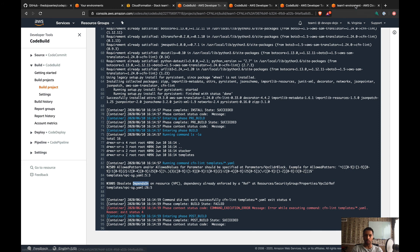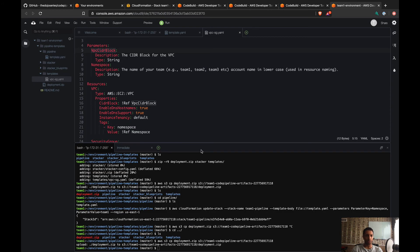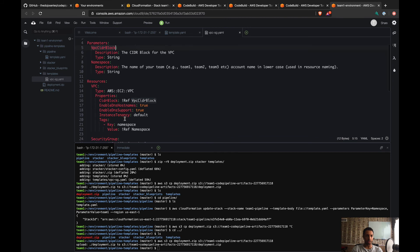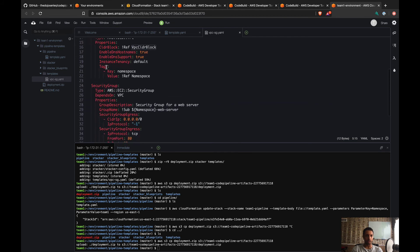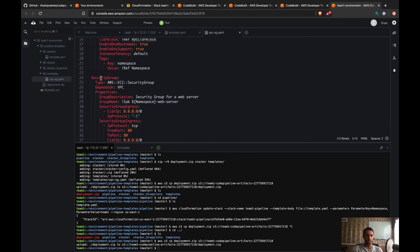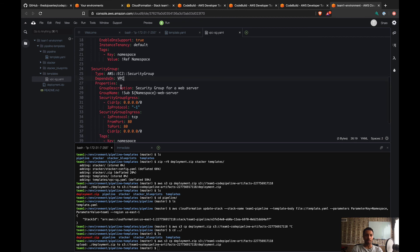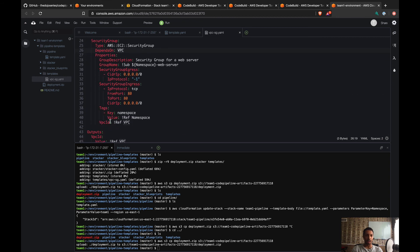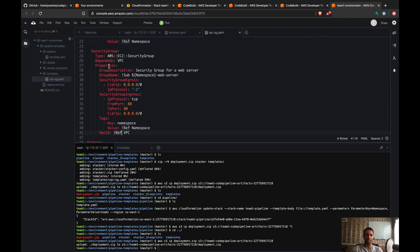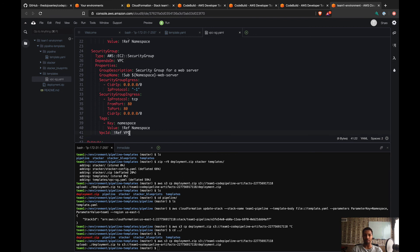So depends on—that's actually for the security group, not for the VPC. For the security group we have a depends on the VPC, but the problem here is that I'm already referencing the VPC using the ref function. Because I'm referencing using the ref function, I do not need to specify depends on because CloudFormation already knows that the security group depends on the VPC because of this. So that's why CFN Lint is just saying you don't need this depends on, so you can remove it. But this is just to make sure that your code is cleaner.